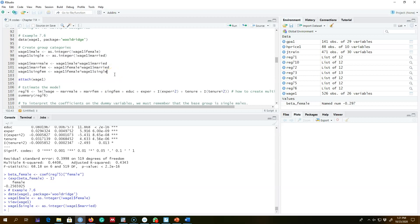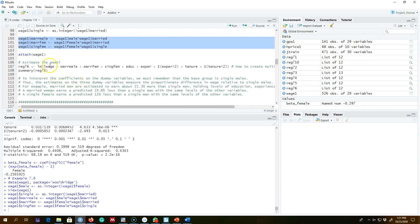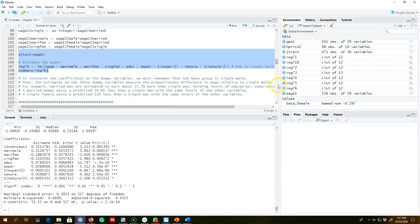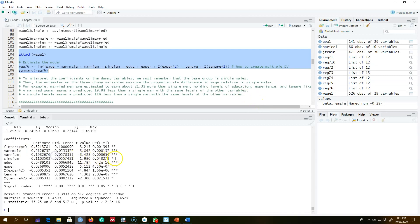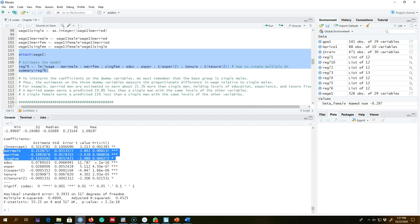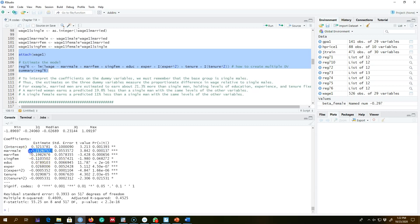We are interested in knowing wage differences among four groups: married men, married women, single men, and single women. We make single men the base category, save the dataset, attach it, and run the regression. Pay attention to the interpretations — we have three dummy variables in the model, and single male is our omitted category. All three coefficient values are interpreted relative to single men.